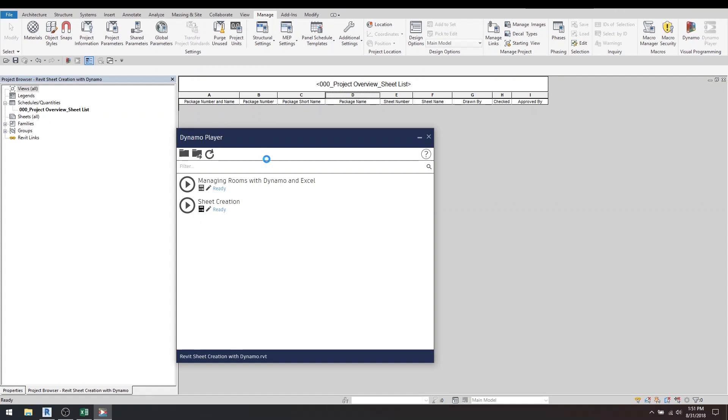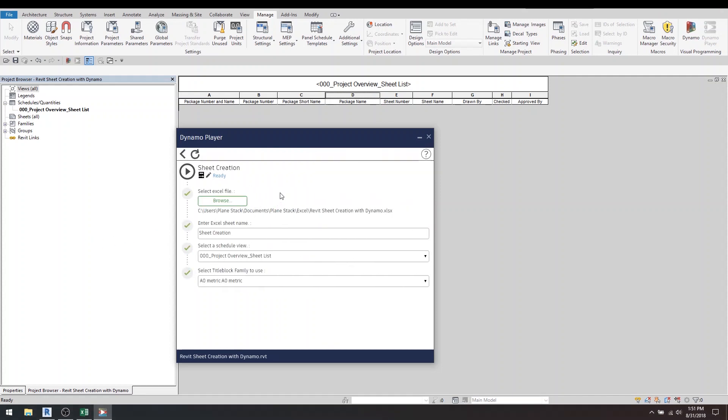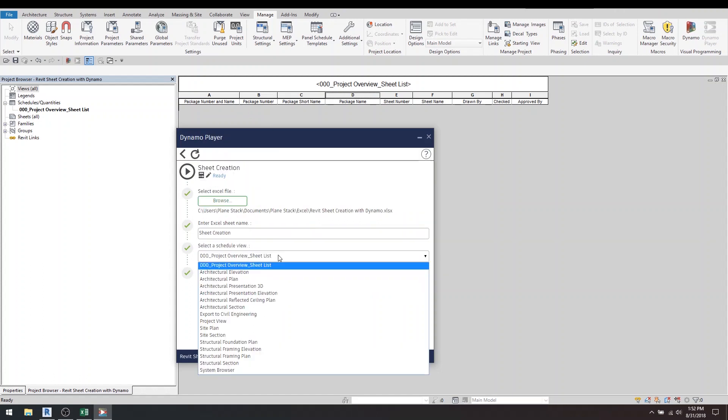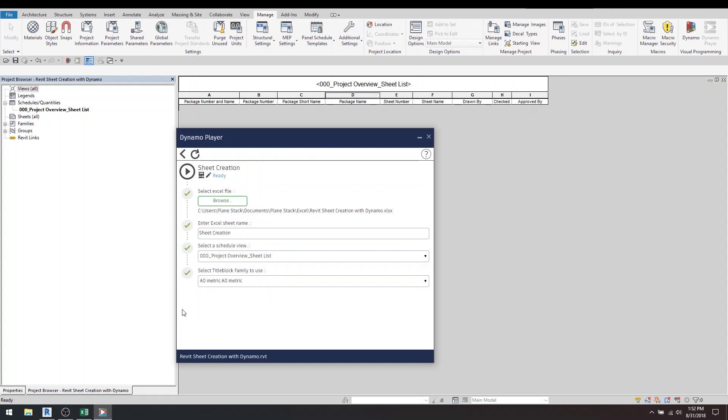So under editing the input, it'll just go and read that Dynamo file—it's going to get all these inputs. Here you can see selecting an Excel file, entering the sheet name and the schedule view and the title block to use. And once you've set that up, you can choose—I think it's there we go—it's actually listing everything in the project and all your views in the project.